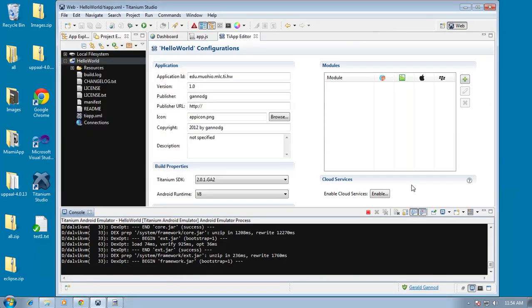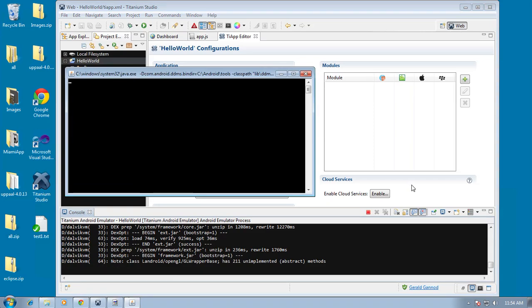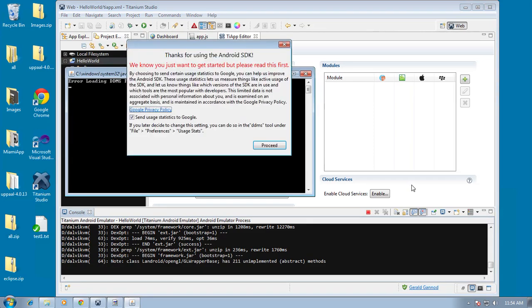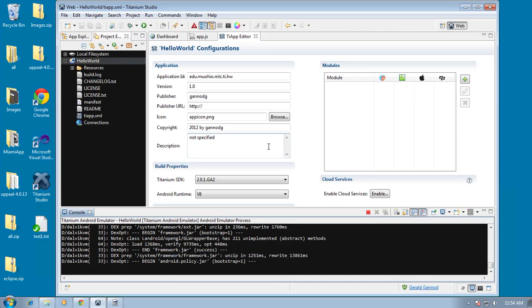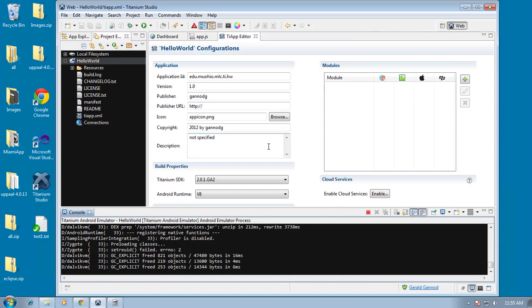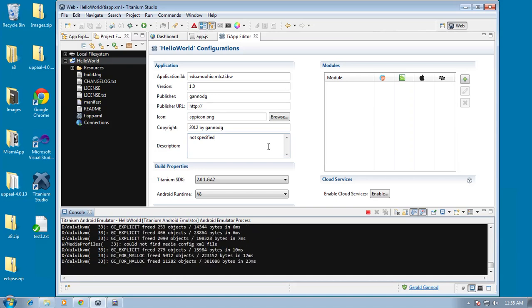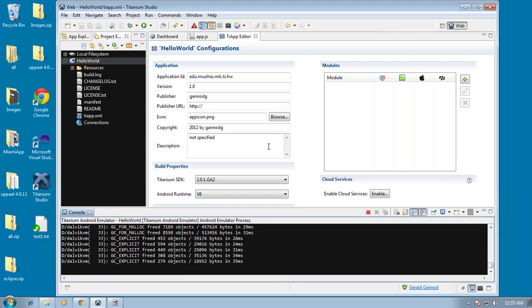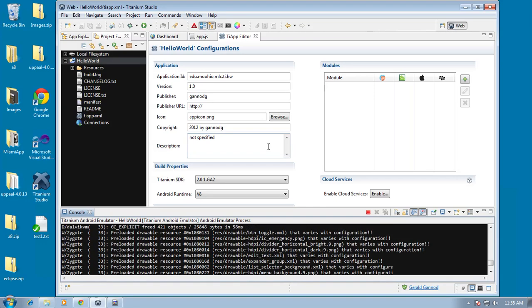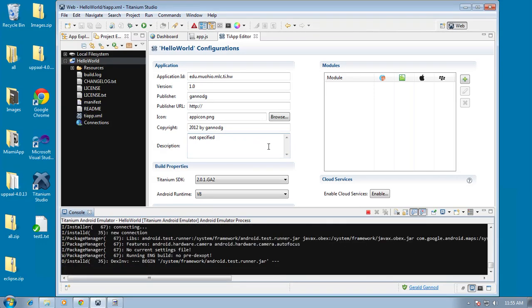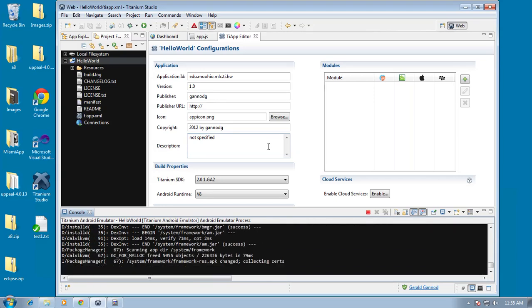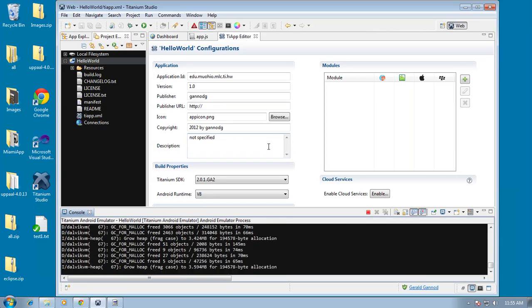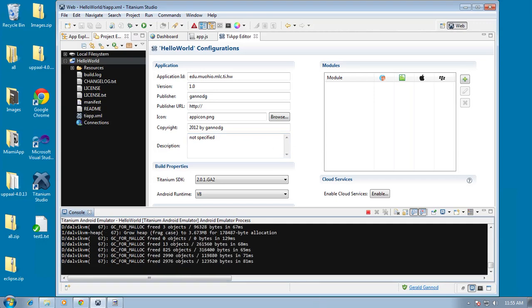But anyway, so this is the installation under Windows. It will be similar for, it will work similarly under Mac OS as well as Linux. You should, of course, spend some time to install the titanium studio and one of the SDKs, either Android or iOS, on your system. So anyway, that concludes this lesson.